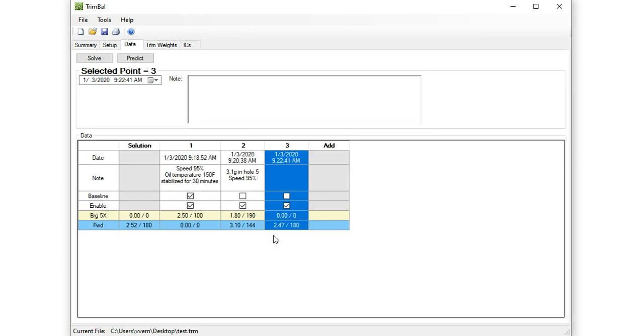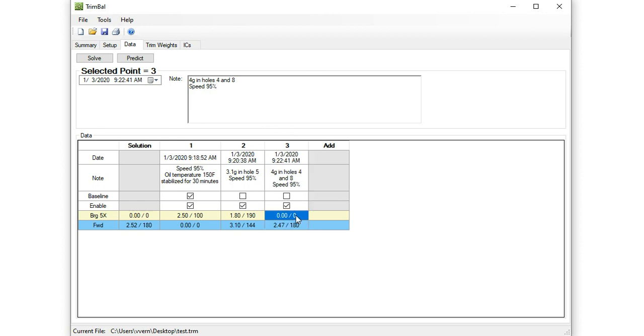All right, now back to the data. And now we're going to run the machine again. And we can type in some pertinent data again. Run the machine. Collect the data. And let's say we get 0.3 at 40 degrees. So that would be, I think, acceptable. And we would call it a day, save the file, and we're done.